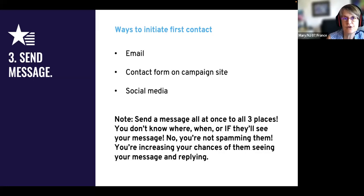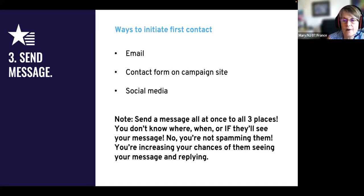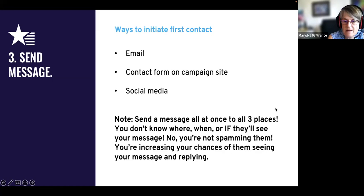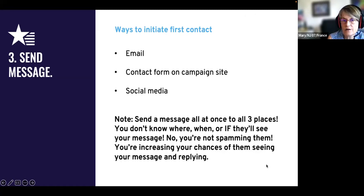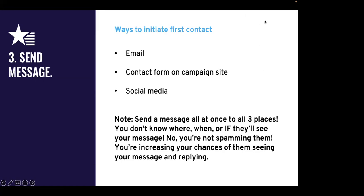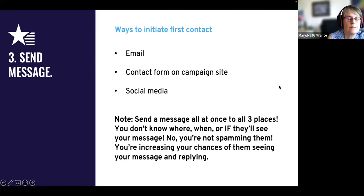You can send a message all at once to all three places. You're not spamming them - you're increasing your chances of getting a reply. Often what I do is email and then send a follow-up on Messenger saying, 'Hey, I just emailed you - can you tell me if you got it?' And I wait to see an answer either via email or via Messenger.